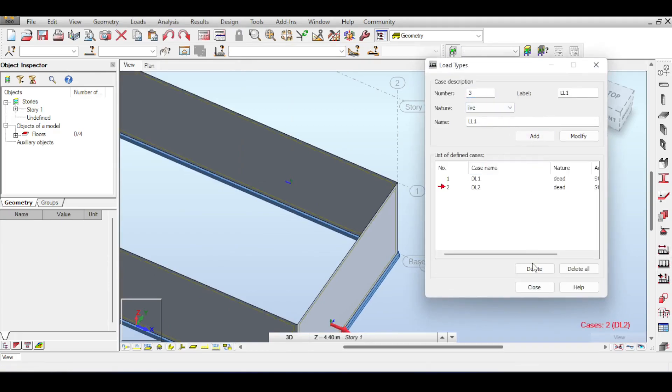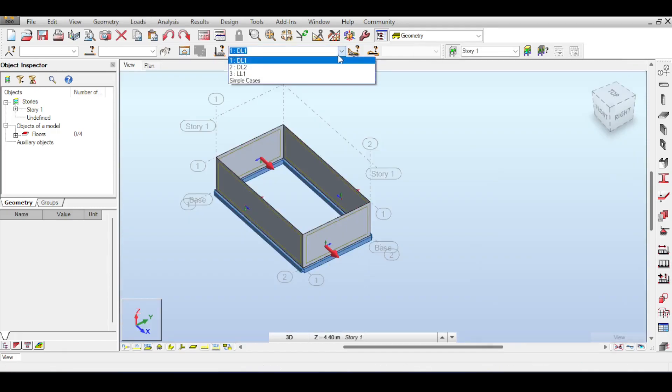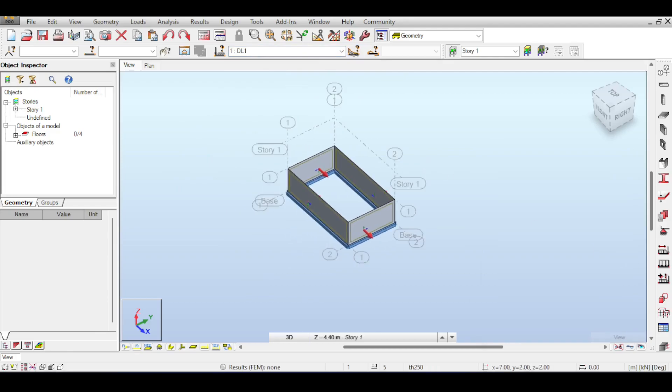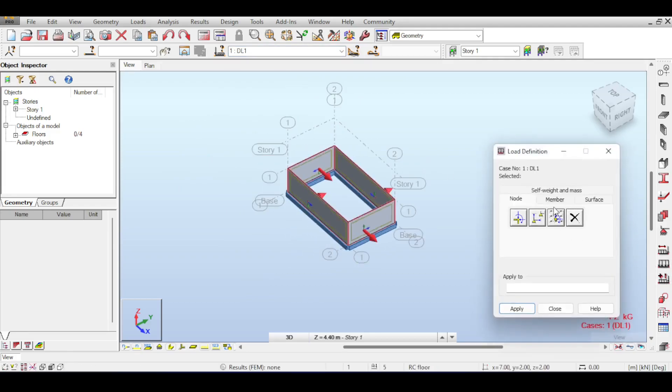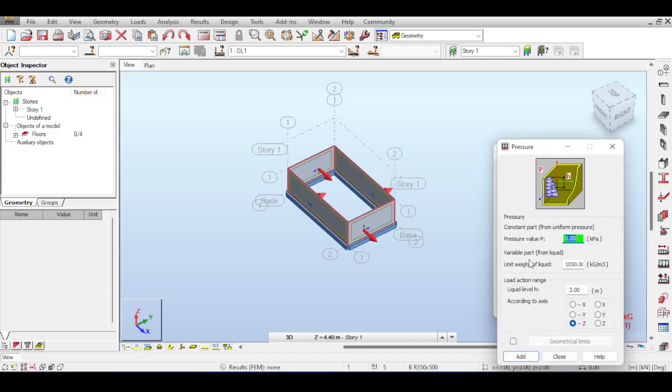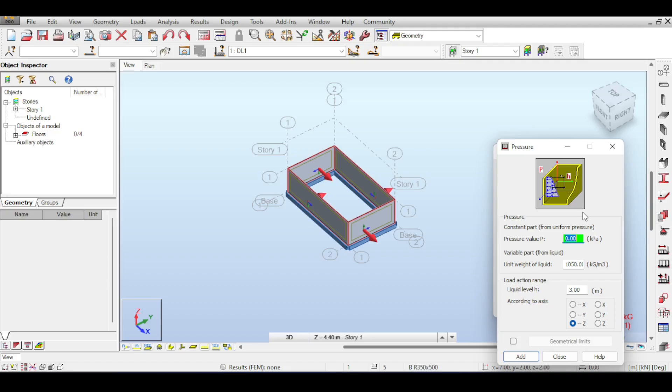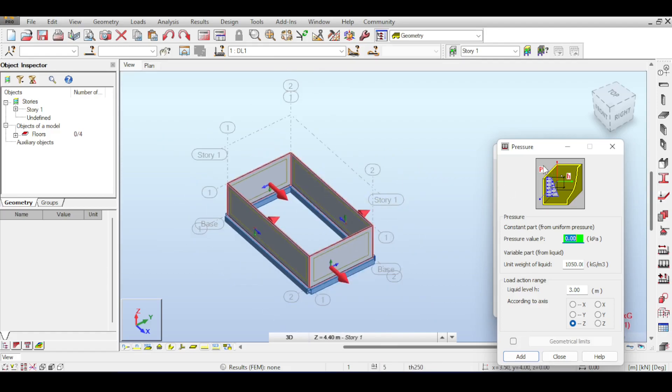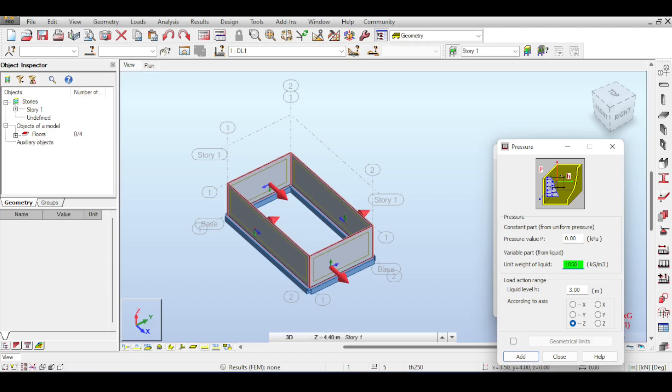I go to surface loads, hydrostatic pressure, and implement my numbers. First, there's no pressure value here—this is only used if the vessel itself is pressurized. For unit weight of the liquid, it's water so it should be 1000 kg/m³, but I'll keep it at 1050 because I'm assuming the water is not 100% pure. The water level is 2 meters.